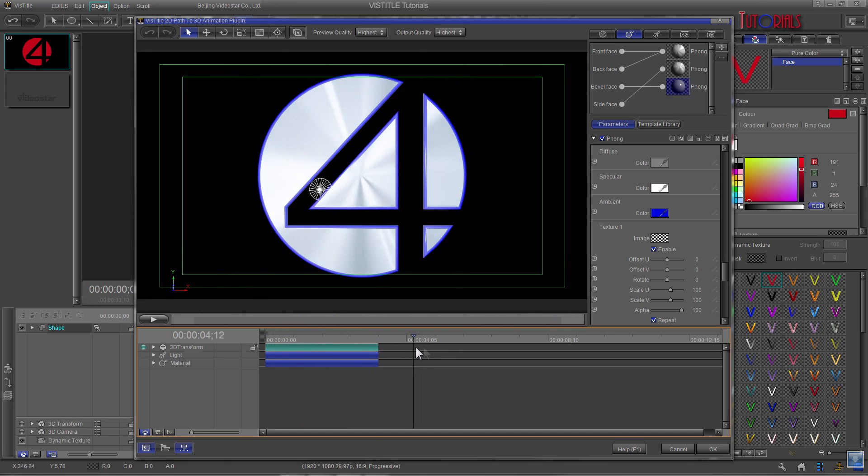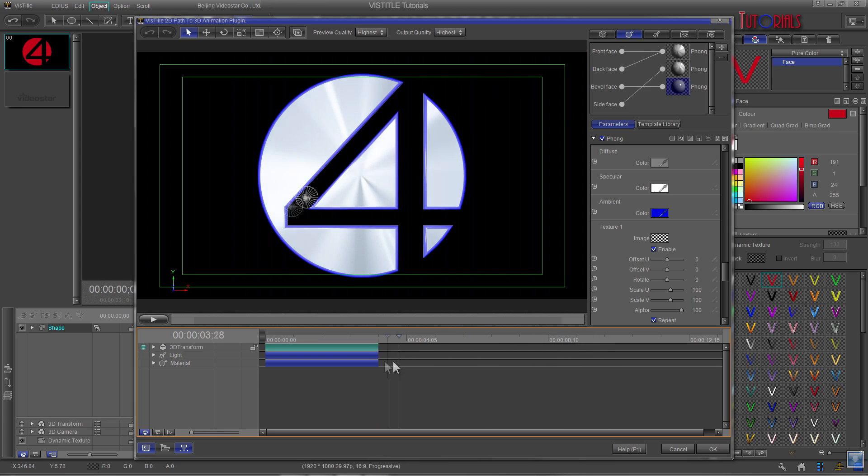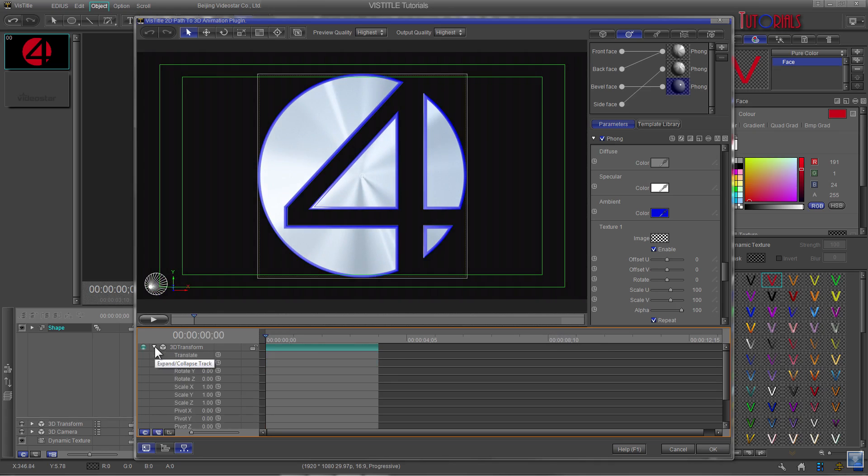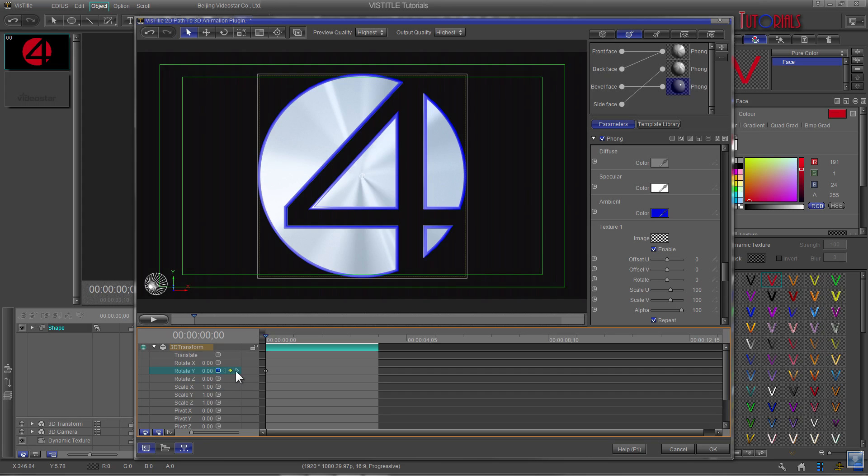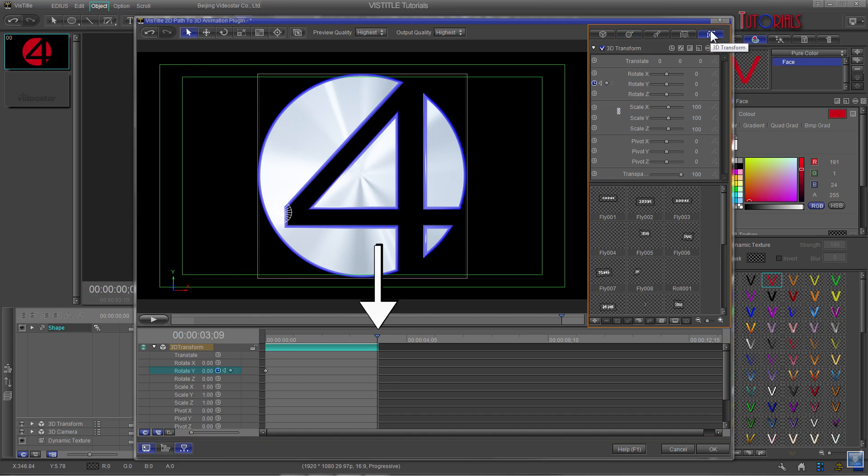Now let's animate the logo. I am going to make it spin one complete rotation. Go to the timeline panel and expand the 3D transform track to reveal the keyframe options. Select the Rotate Y option and turn on the keyframe. This is the starting point and nothing has to be changed. Now click the arrow to move the cursor to the end of the track. Go to the 3D transform tab in the properties panel and click it. In order to make the 4 do one complete rotation the Rotate Y keyframe setting must be changed to 360.